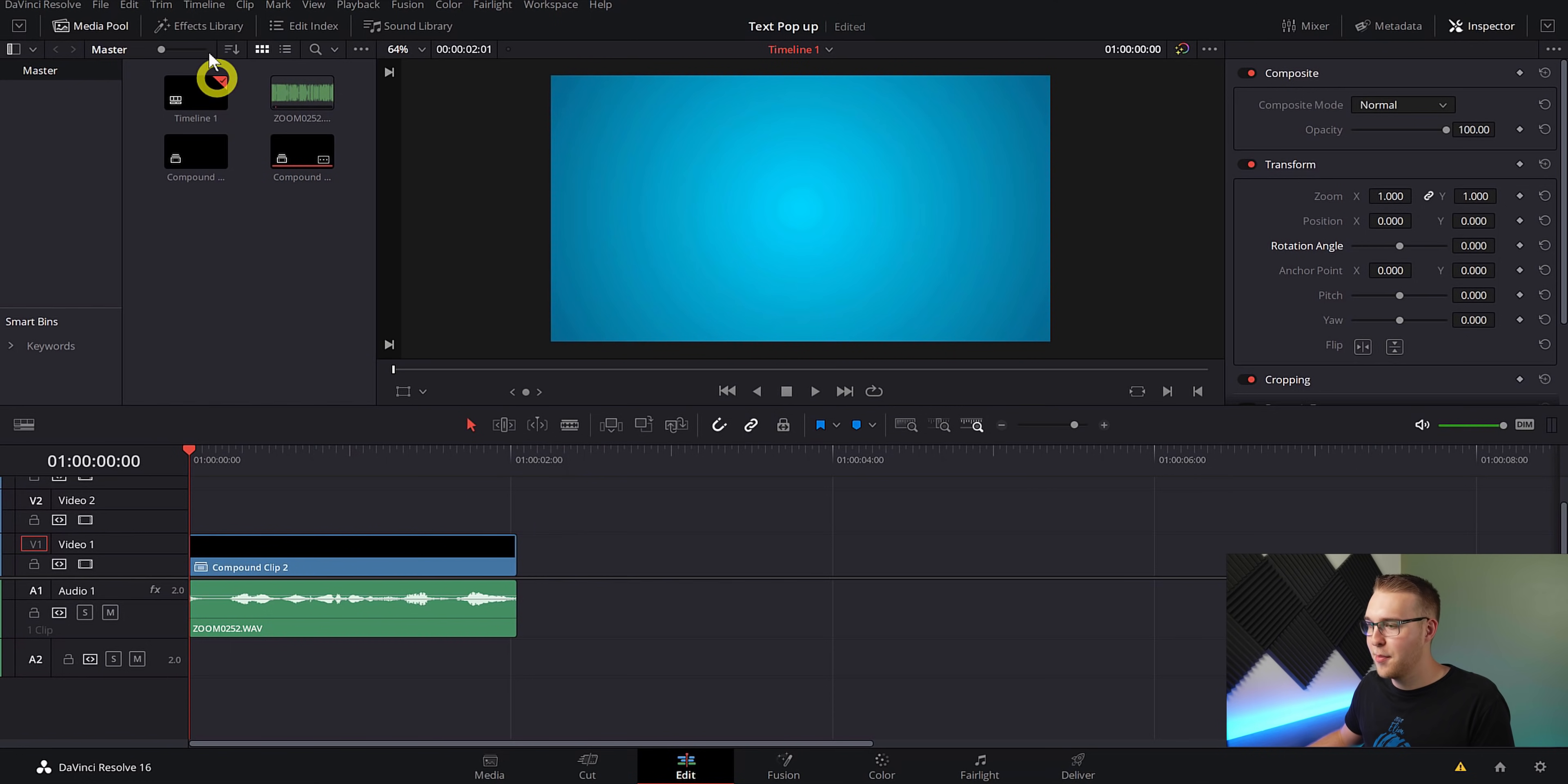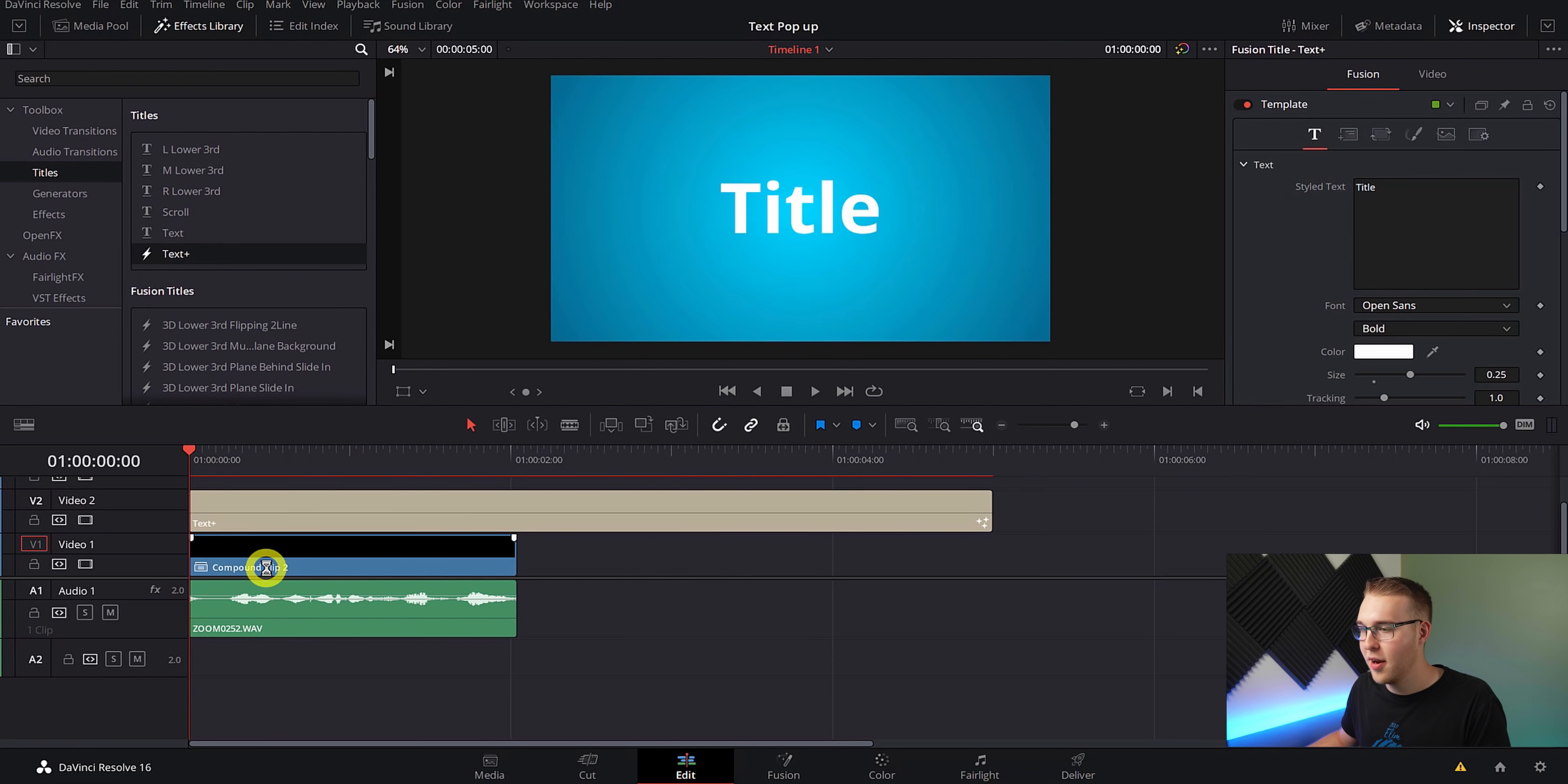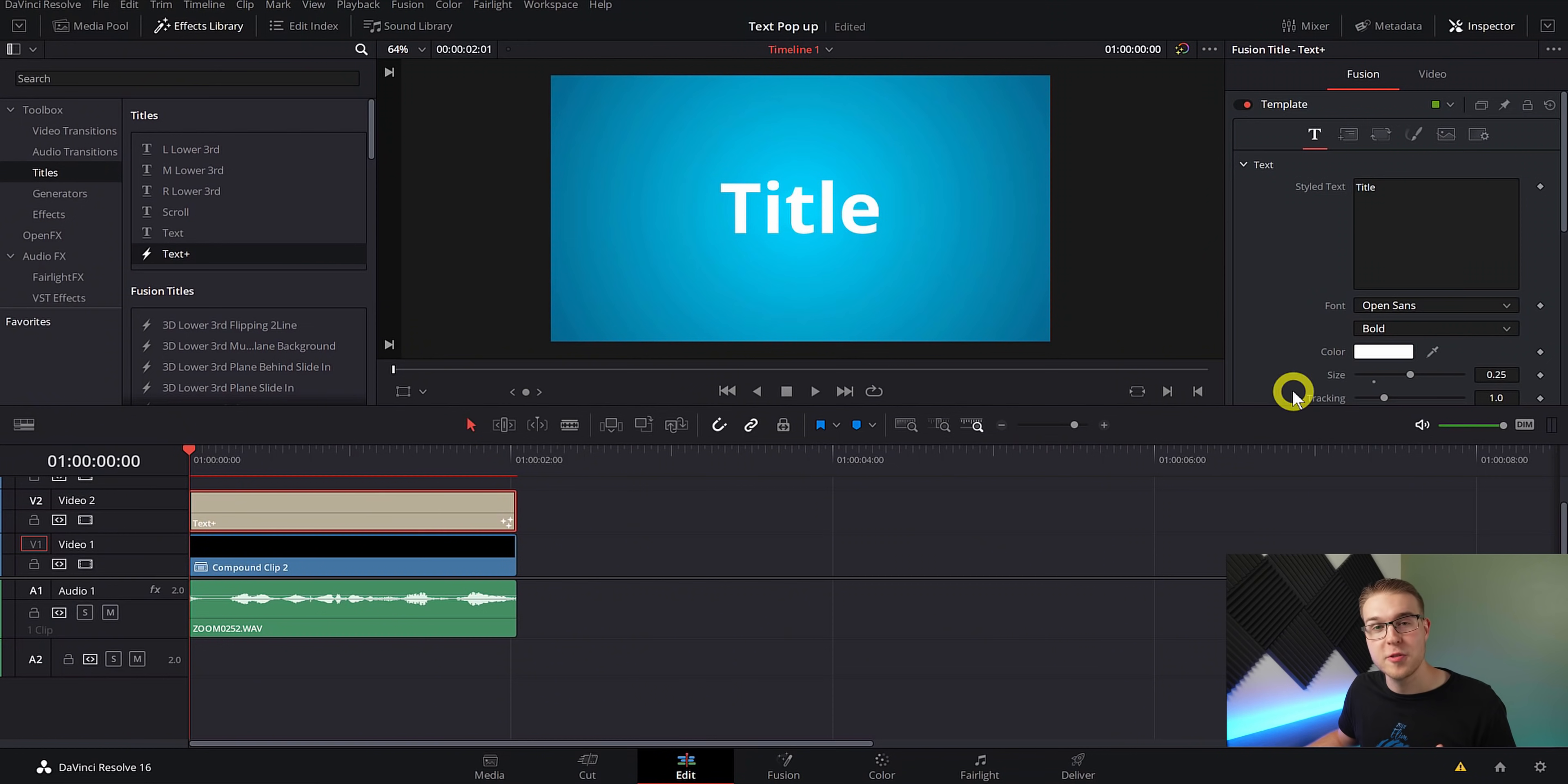So I'm going to open up the effects library and then under toolbox, I'm going to go down to the titles and then grab the text plus and drag it above the background. Next, I'm going to cut it down so it matches the length of all of the other clips. So it looks all nice and symmetrical. Your timeline's got to have some order. It's got to look good.